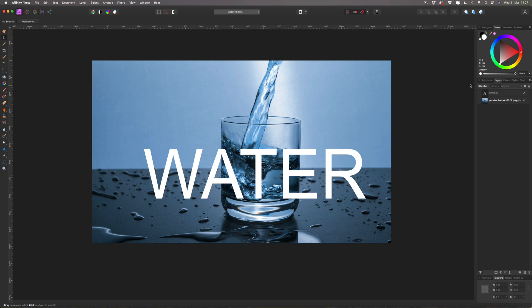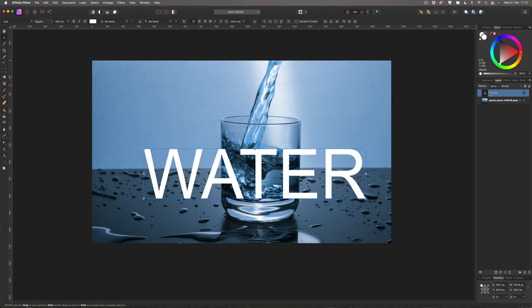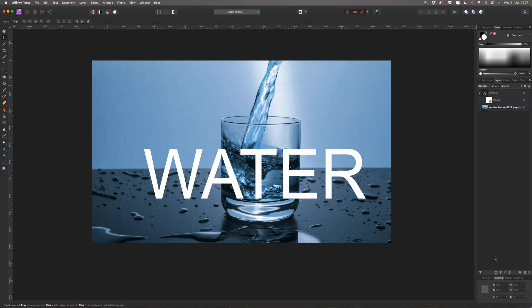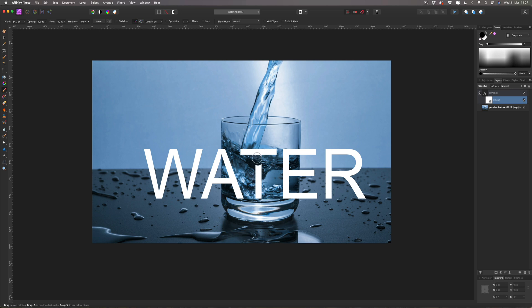The idea now is to have the middle section disappear and go behind the glass. To do that we need to put a mask on the water text. Come down here and choose a mask — the rectangle with a circle in the middle — and hit that. Click on the mask itself. For those who don't know, a mask is a way of hiding or revealing what's underneath the current layer. With masking you use two colors: black makes things disappear to reveal what's underneath, and white brings it back if you made mistakes.